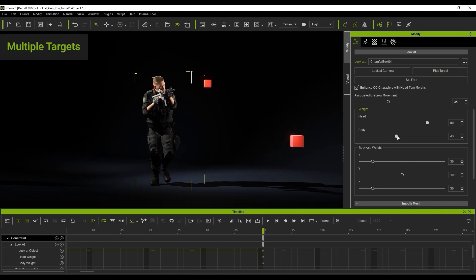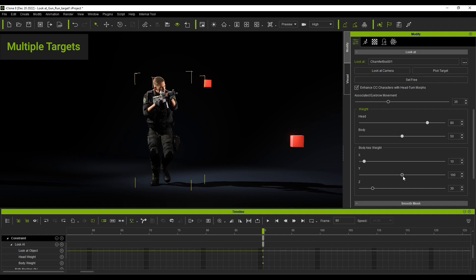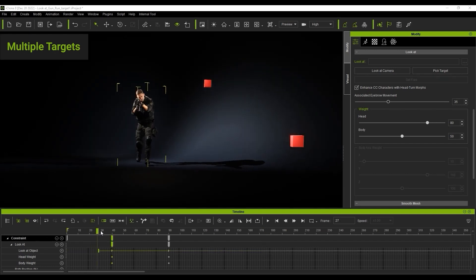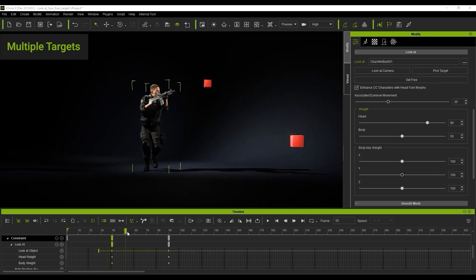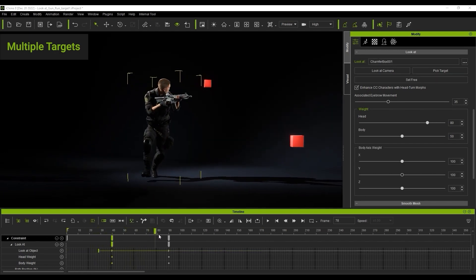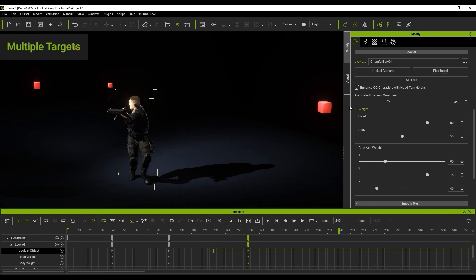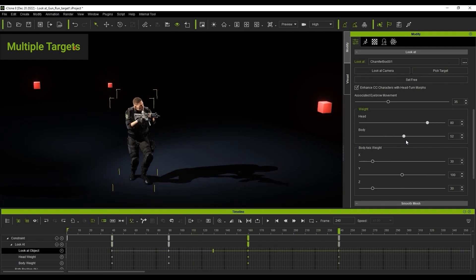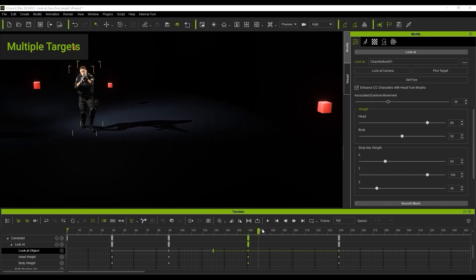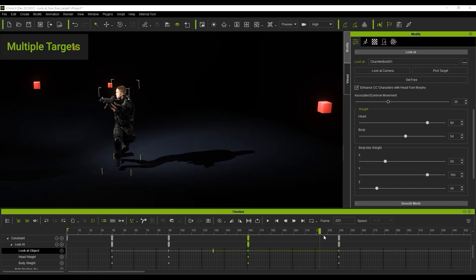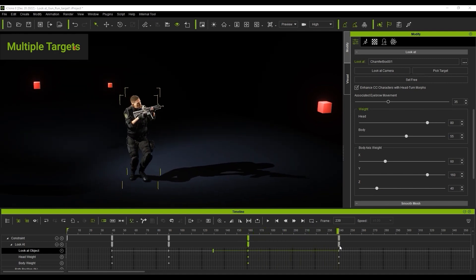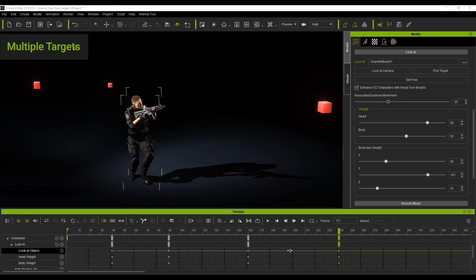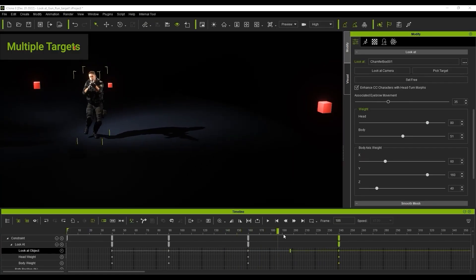Note that all of the look at parameters can also be changed at individual times, but here I'm keeping them all at the same frame. There's also a blending knob that appears when you click on the keyframe in the look at object track that you can move up and down the timeline to refine the blending. This is particularly useful if you encounter any jerky movements in your look at constraint.